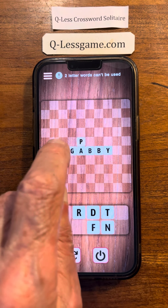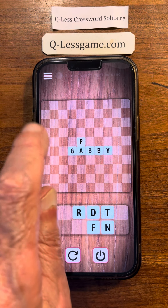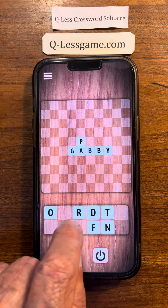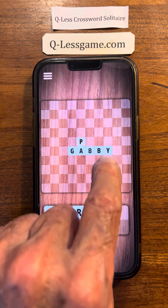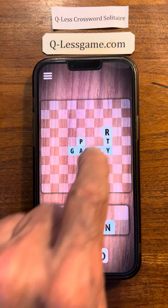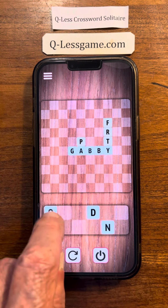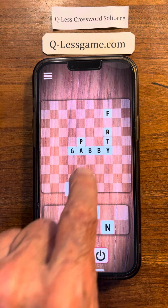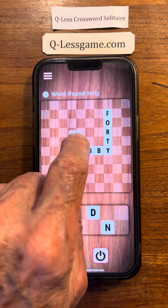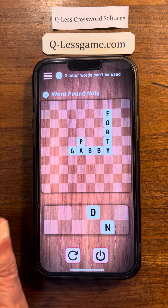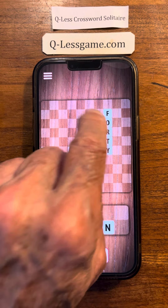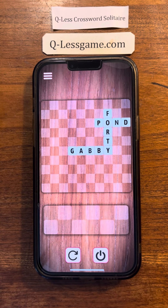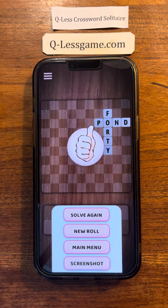Then we could do — oh, wait a minute. How about this? I didn't see this right away. Okay, now we have — oh, there we have it right there, folks. Gabby, Forty, and Pond.